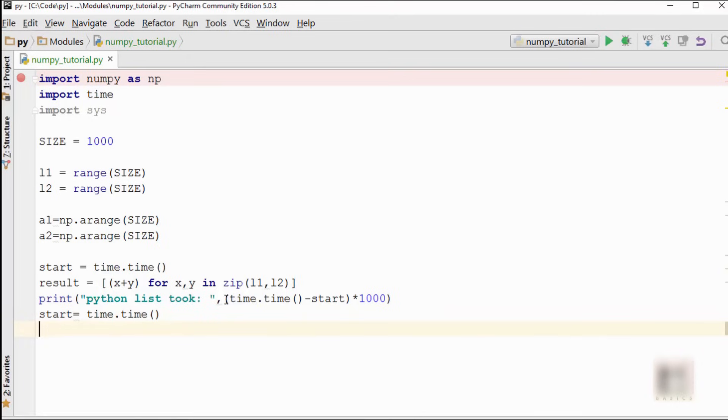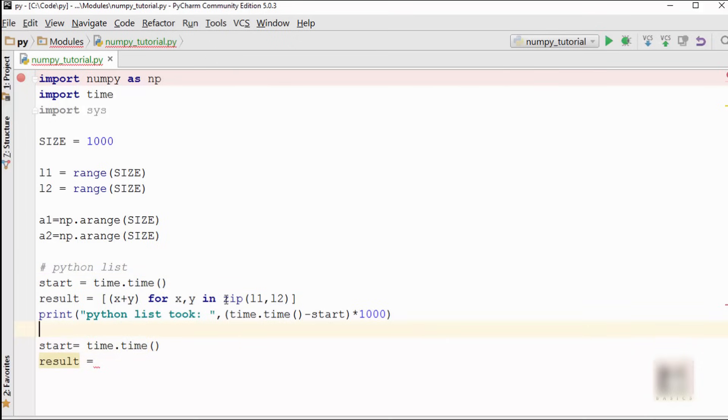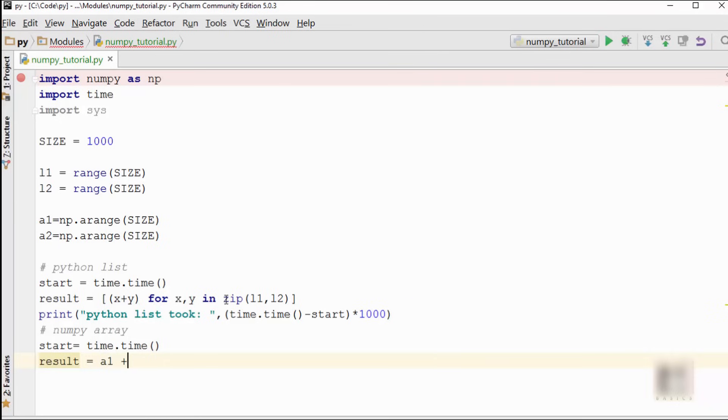All right, now again at this point I will capture time one more time and then I will store result here. So this was your Python list. Let me just say Python list. And here now I am processing numpy array, so that's the difference between these two code blocks.